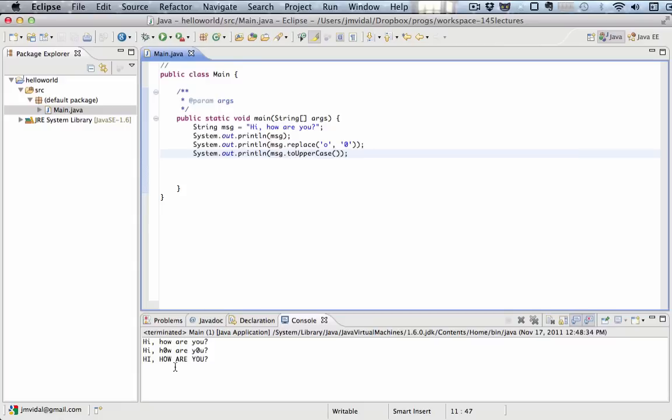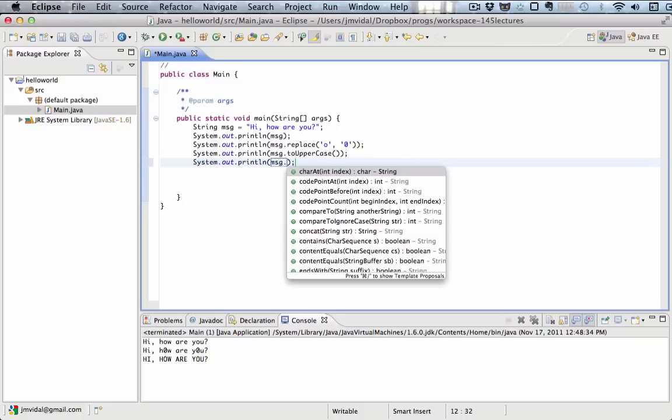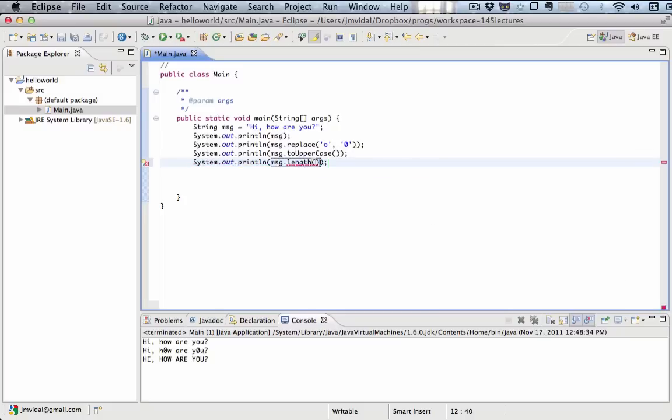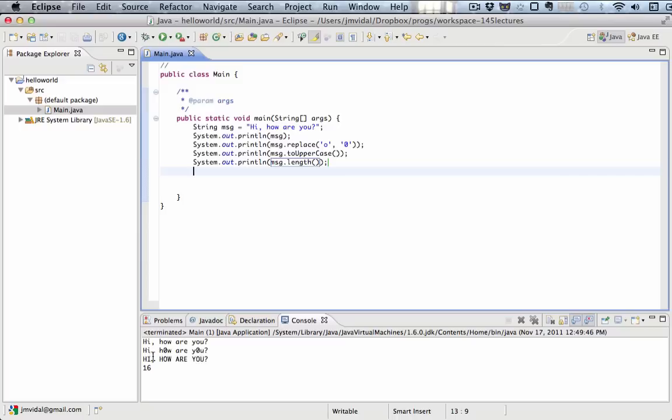Another nice one is length. We're going to be using that a lot. Message dot length. That's going to return - we'll run that - the number of characters in that string. In this case, the string has 16 characters. One, two, three, four, five, six, et cetera. That's going to be used a lot.